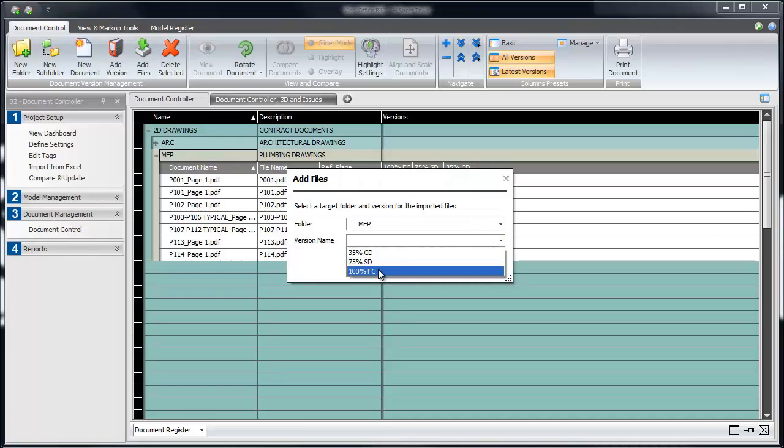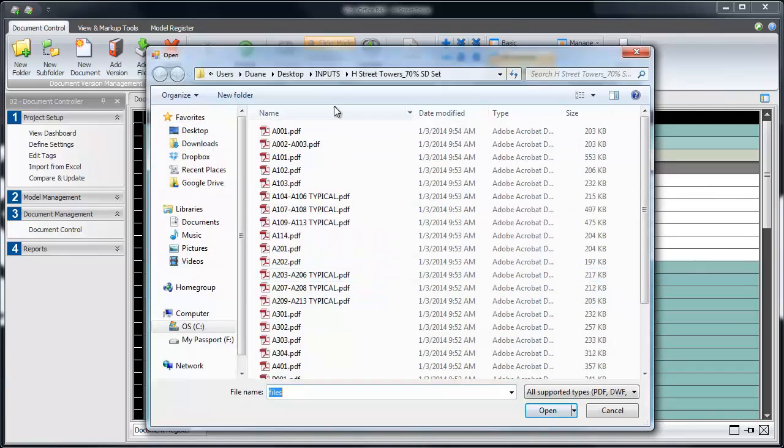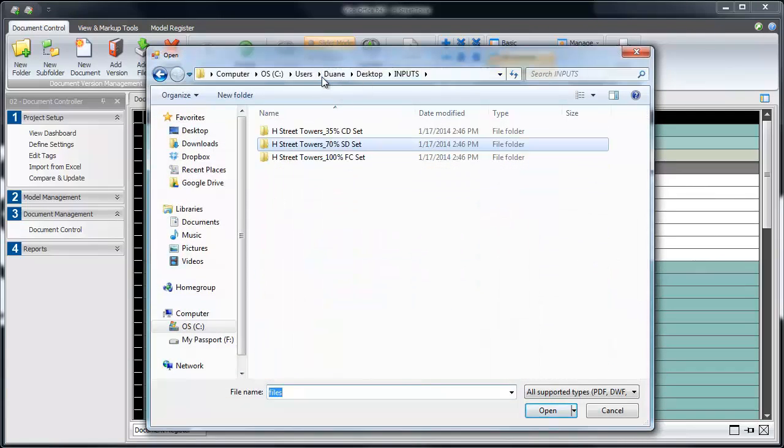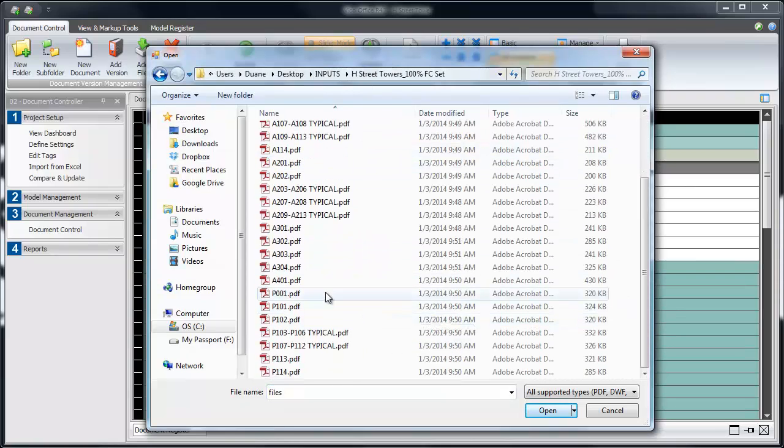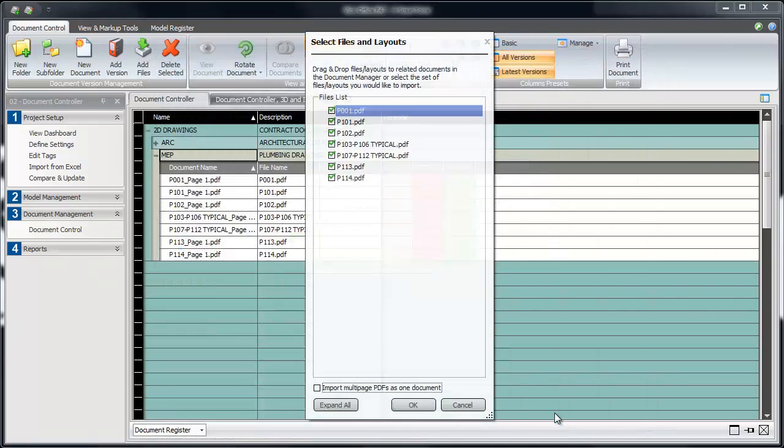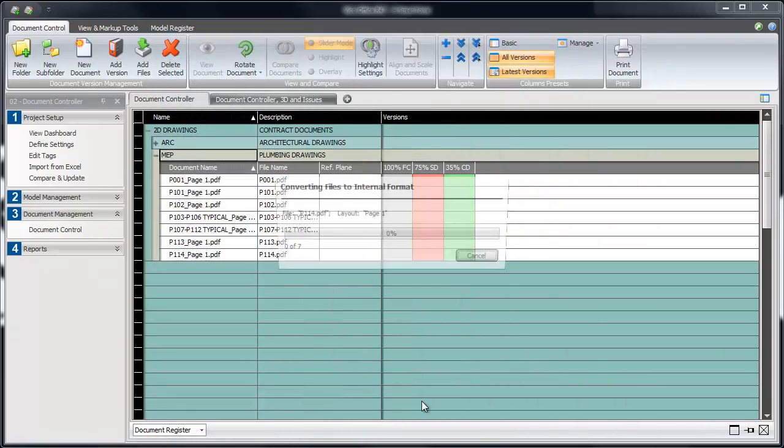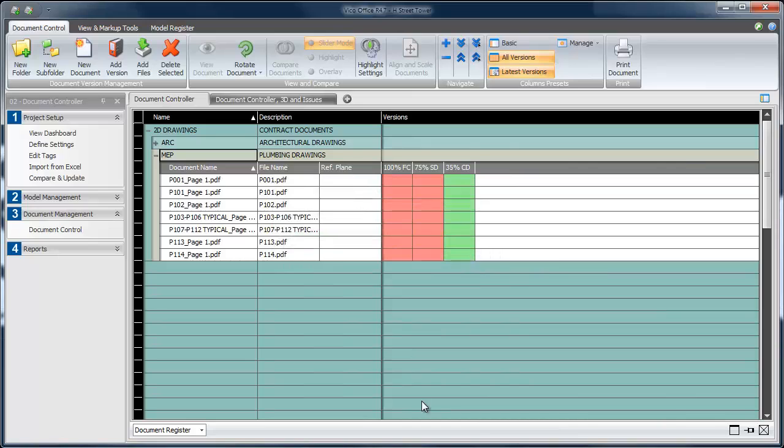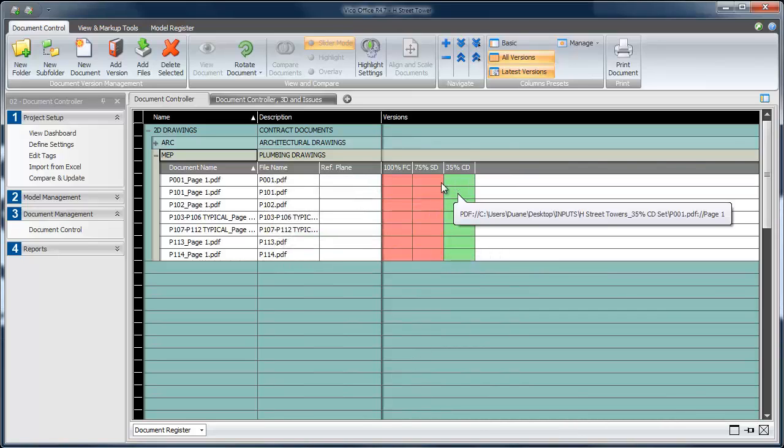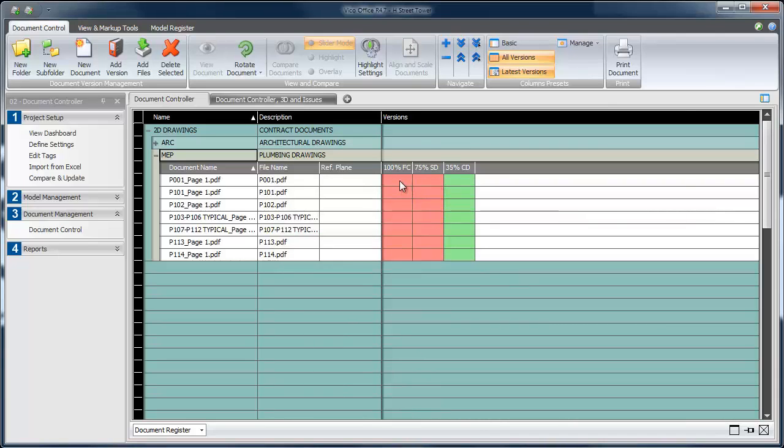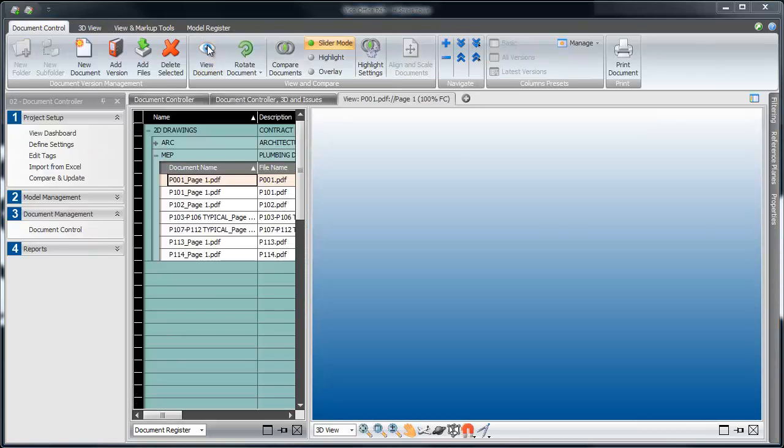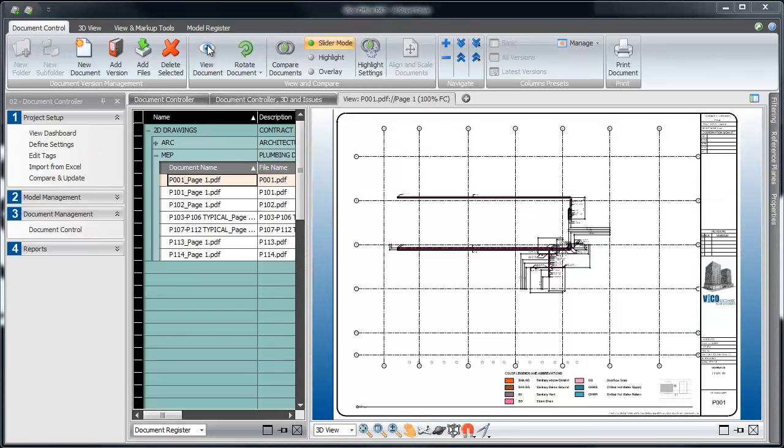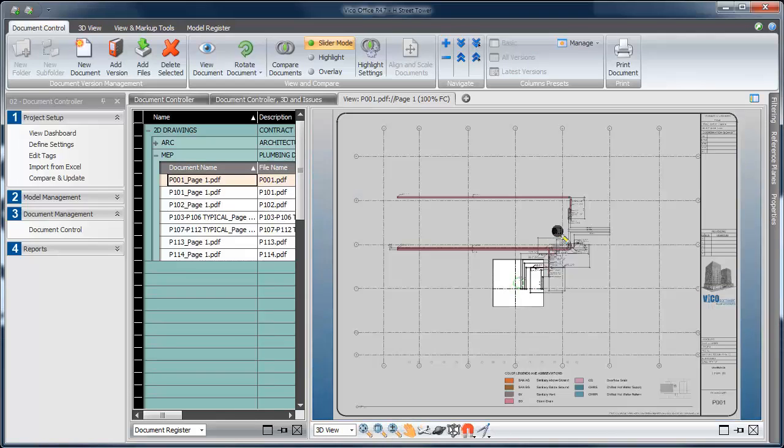Let's complete the MEP dataset by adding the 100% for construction drawings into the document register. Now, we'll have a full repository of all three design releases for our architectural and plumbing drawings in one place. If I want to check any drawing from any release, I can just click on it within the register and choose View Document.